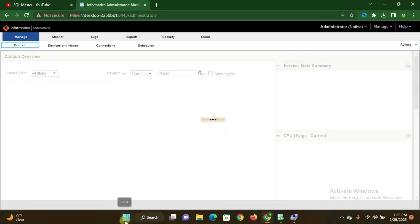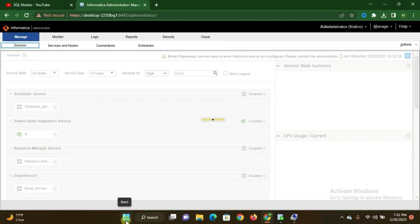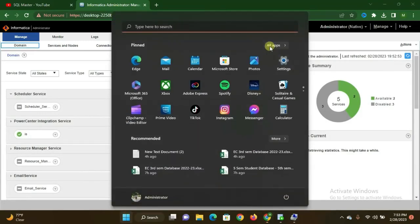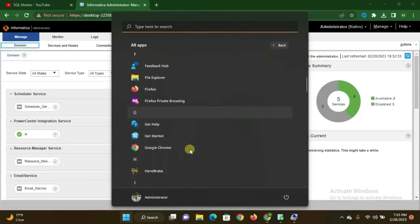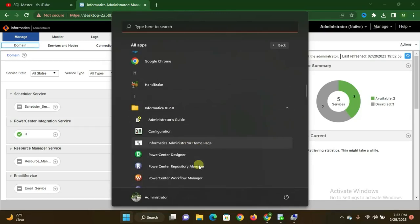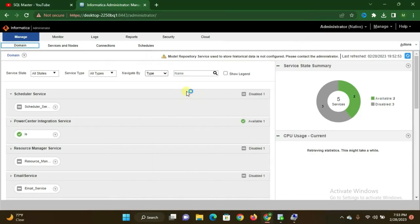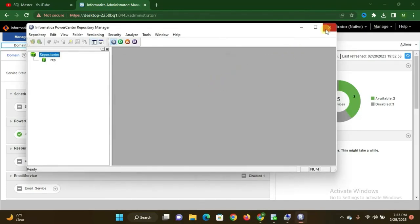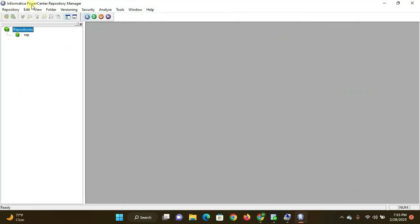Once the administrator console is logged in successfully, we move to the client tools: Repository Manager, Workflow Manager, Workflow Designer, and Workflow Monitor. Go to Start, click All Apps, go to Informatica, and open Power Center Repository Manager.